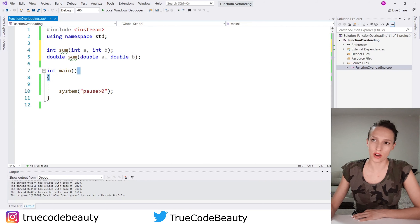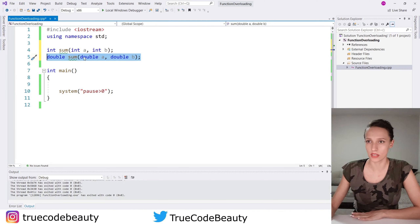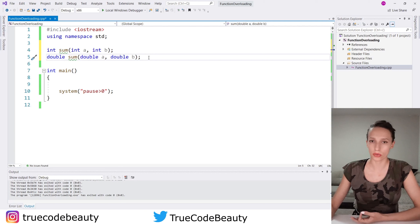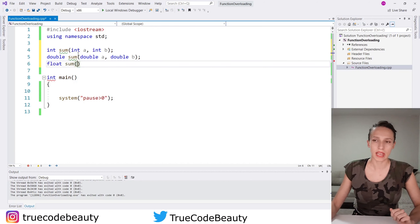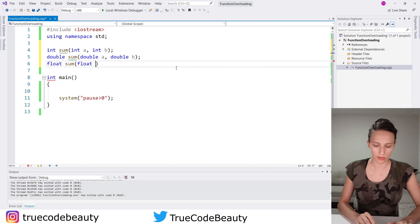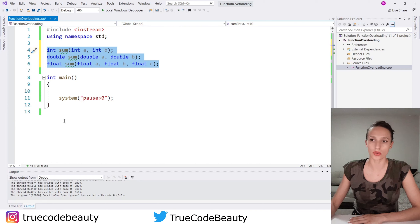As you can see, these functions are underlined because it says 'function definition for sum not found', meaning we have declared our functions here but these functions are missing the definition. So the definition is missing for this function and this function as well. Let's also create one more function — float — and I'm also going to call it sum, but this time I'm going to give it three parameters: float a, float b, and float c.